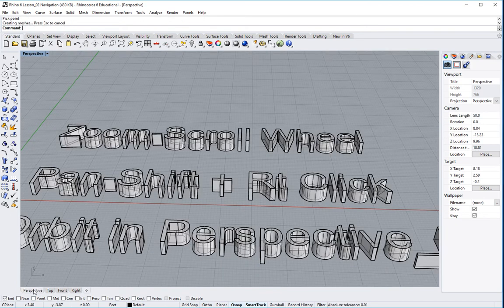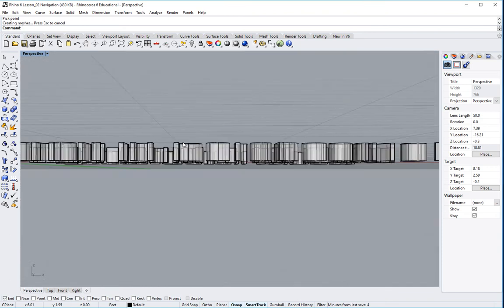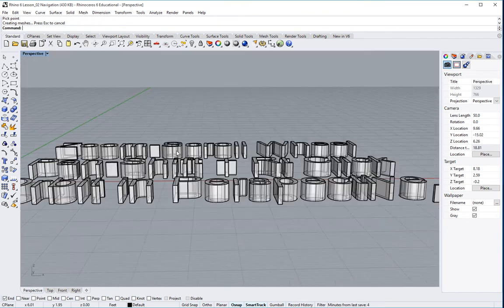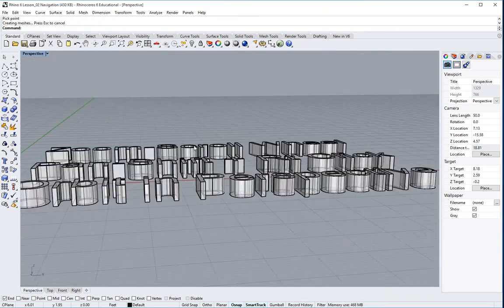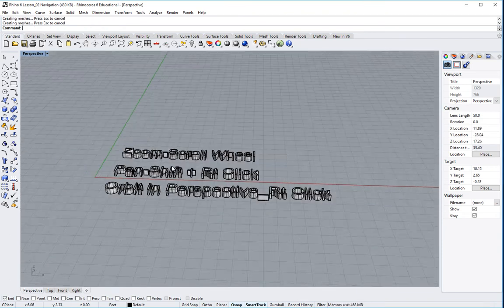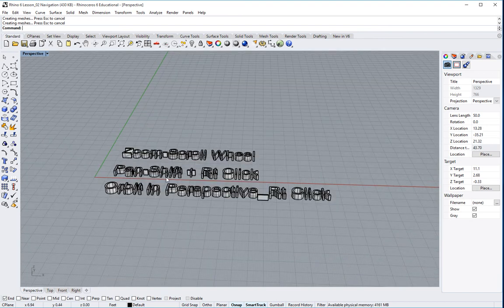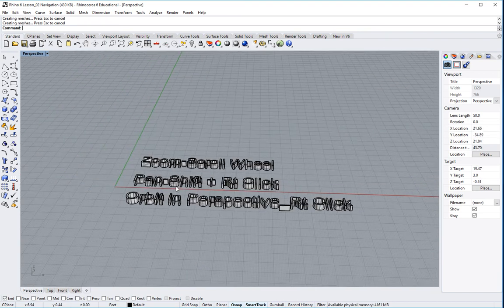So I'm going to double click on my perspective. I'm in my perspective. So I'm right clicking and I'm orbiting. Zooming in and out, holding down shift and panning.